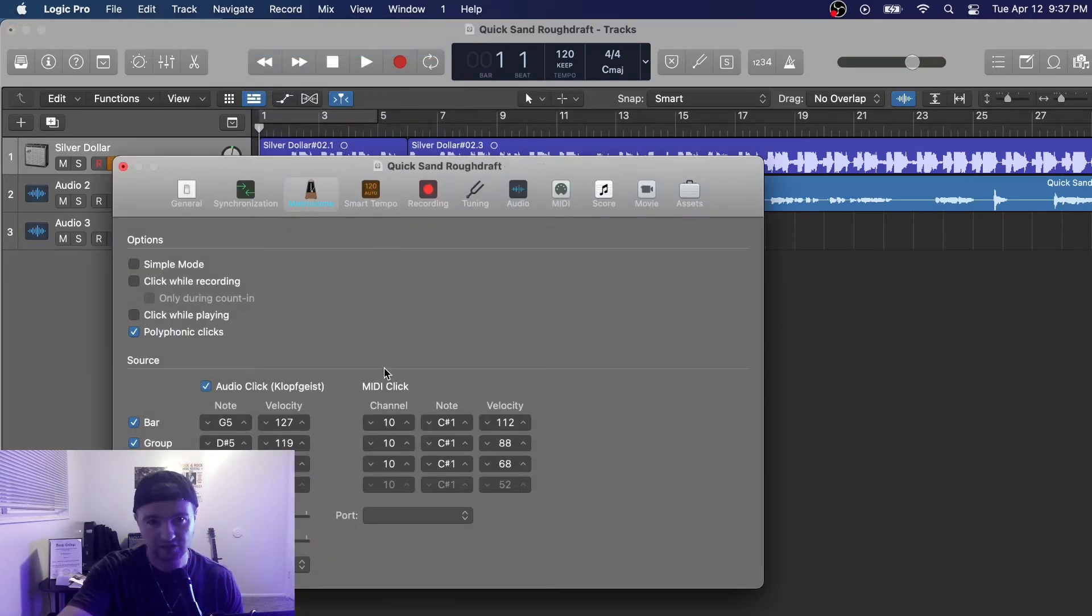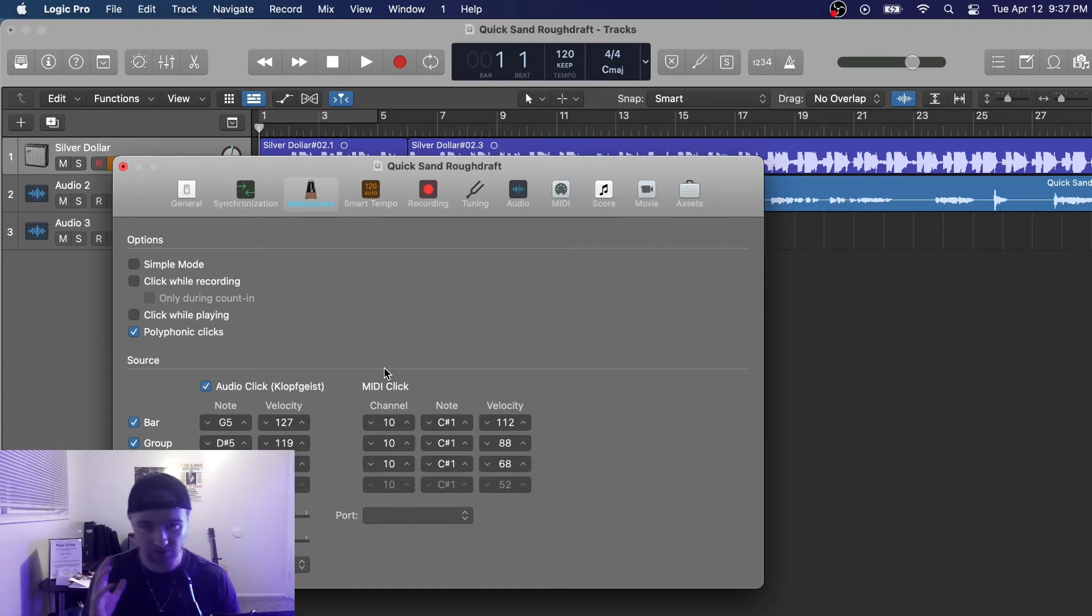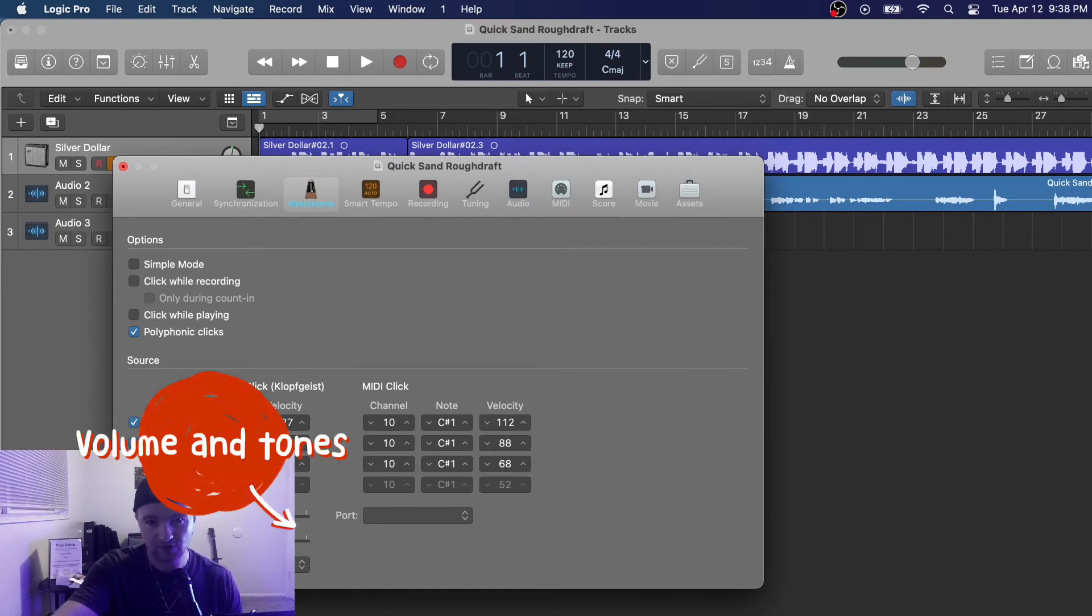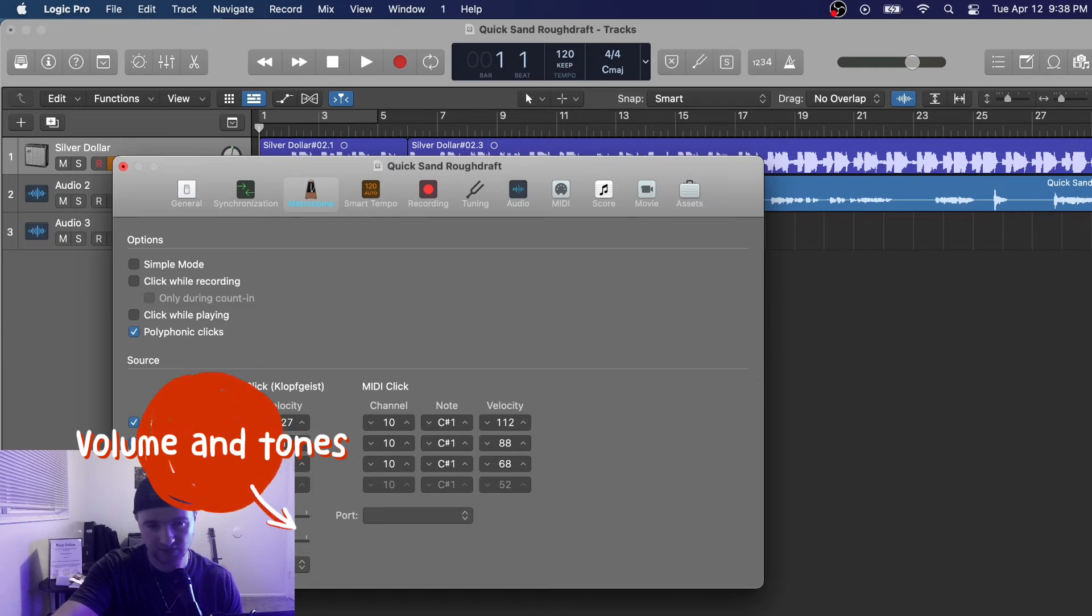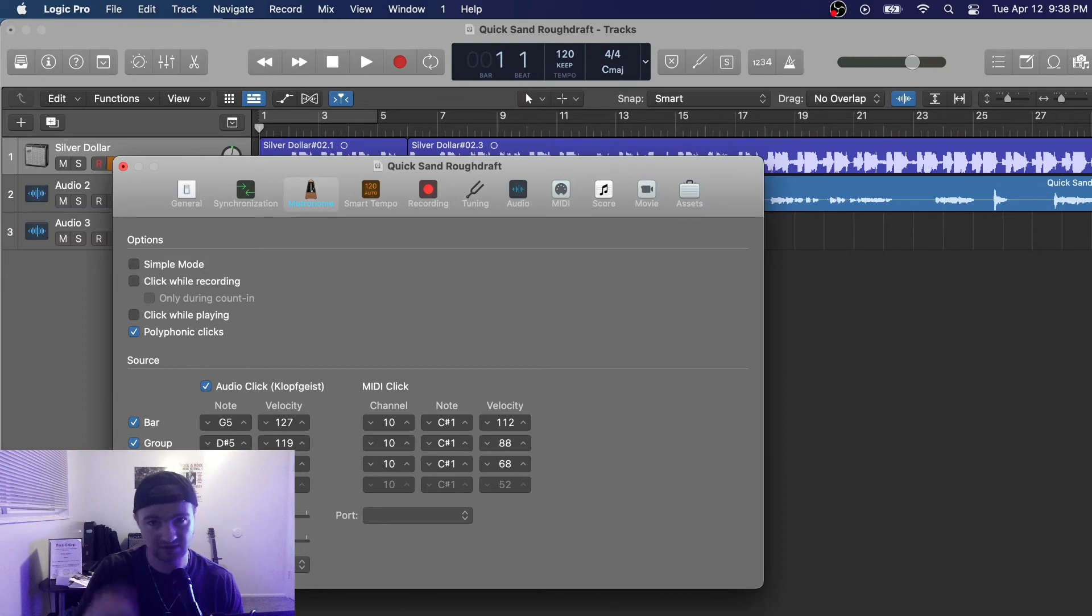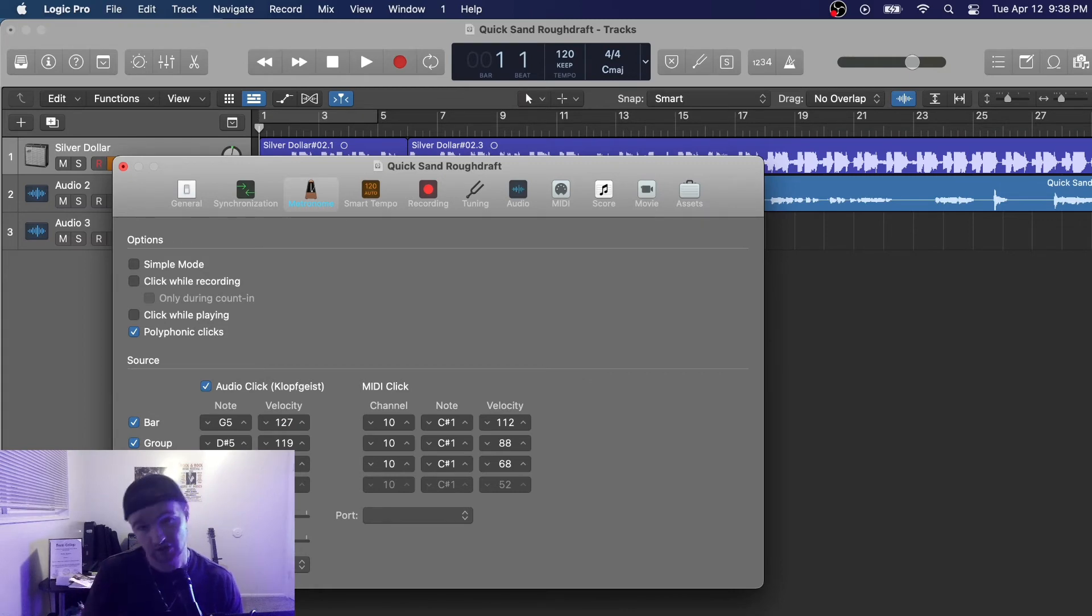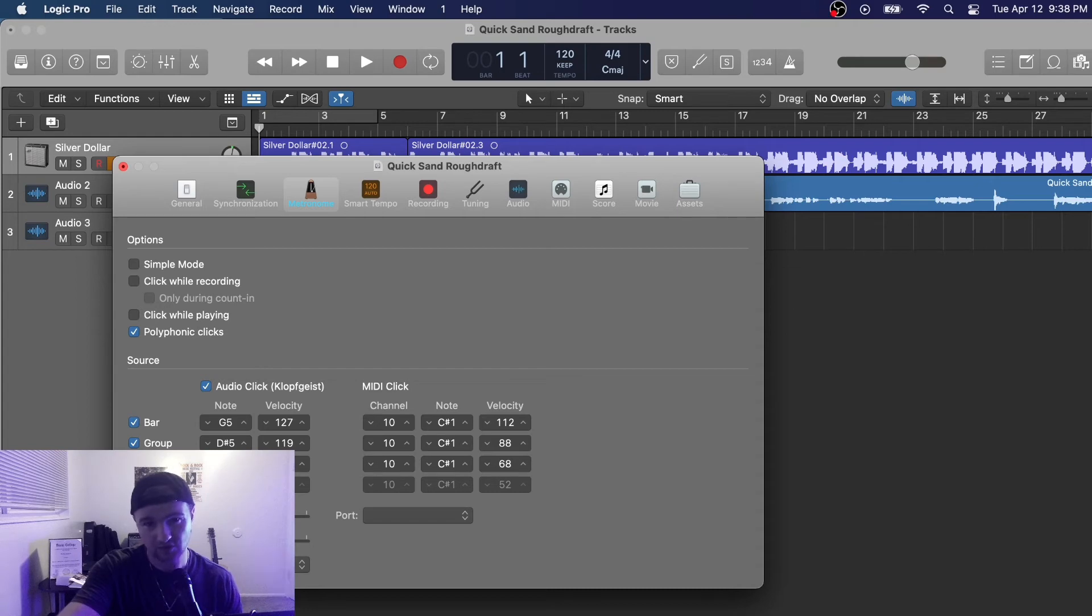Now this can be really helpful if your metronome is just too quiet or you want a different sound. You can go down here and you have different tones that you can pick from. You can scroll around to find what tone sounds the best. Maybe an instrument you're playing, you can't hear the metronome very well, so change the tone.